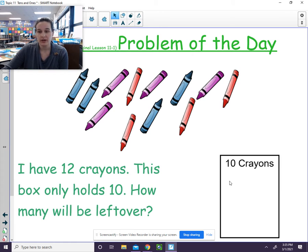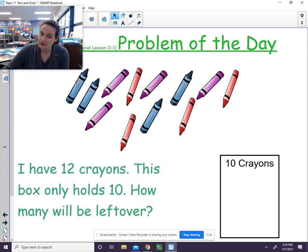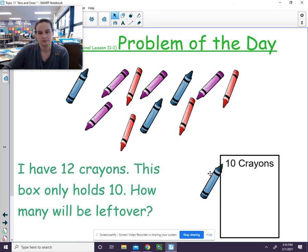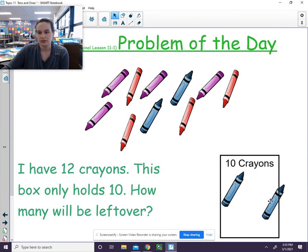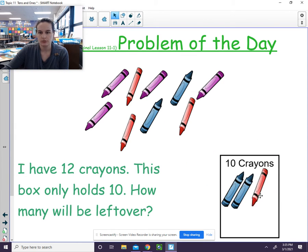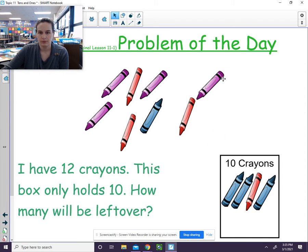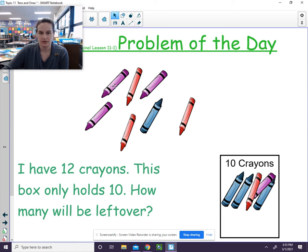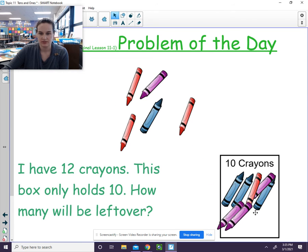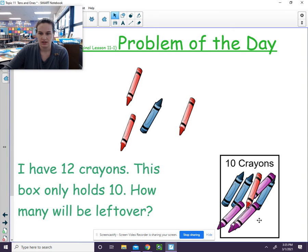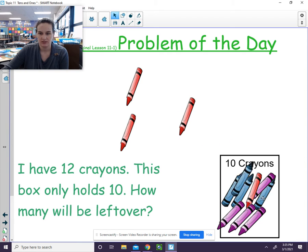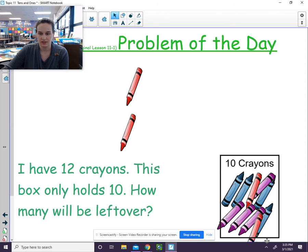Let's go ahead and we'll fill our box of crayons, but only 10 can go in. 1, 2, 3, 4, 5, 6, 7, 8, 9, 10.